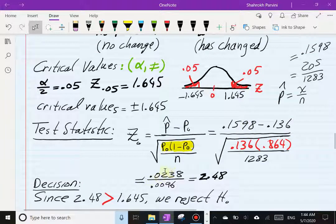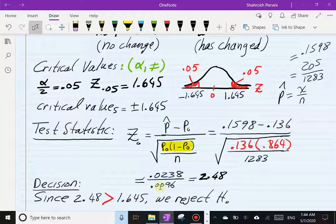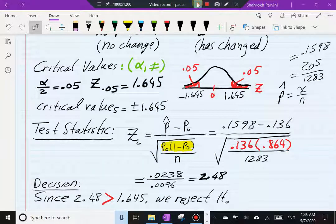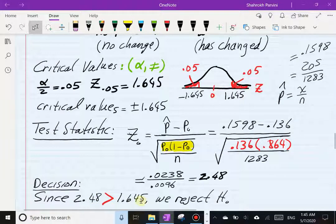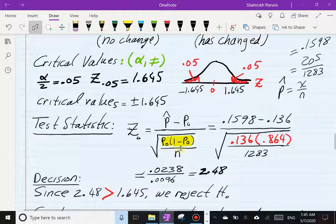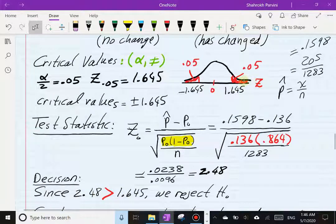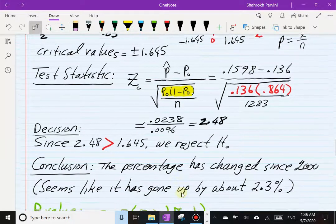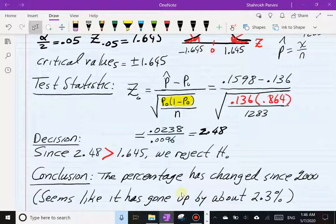Working through the formula, the numerator reflects a gain of just over two percentage points in users, and the denominator — σ_p̂ — turns out to be 0.0096. The resulting test statistic is z = 2.48, which exceeds the critical value of 1.645. Therefore we reject the null hypothesis. The standardized distance from the hypothesized proportion to the sample proportion is over 2 standard deviations, which falls clearly into the rejection region.